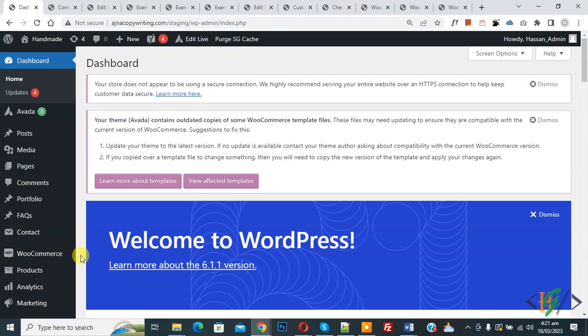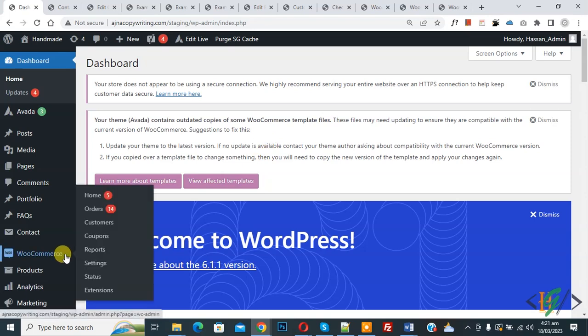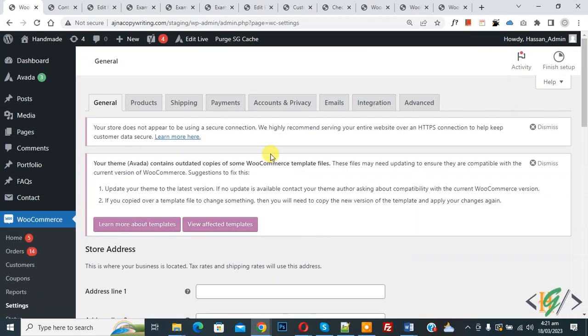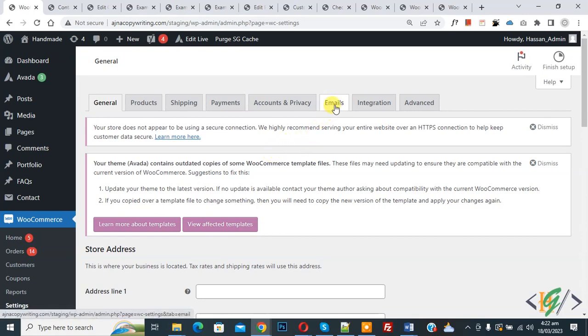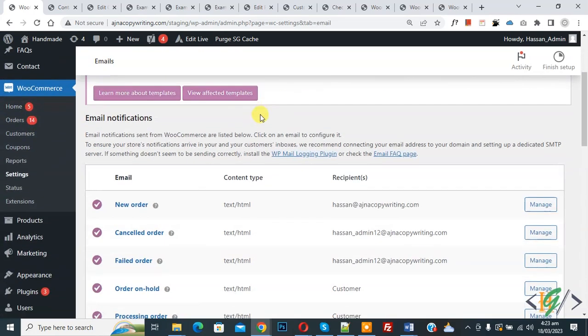Now on the left side you see WooCommerce, then you see Settings, so click on it. Now Settings opens and then you see Emails tab, so again click on it. Now scroll down, you see email